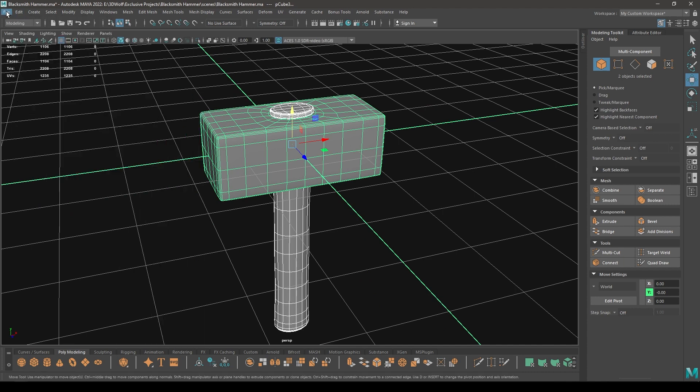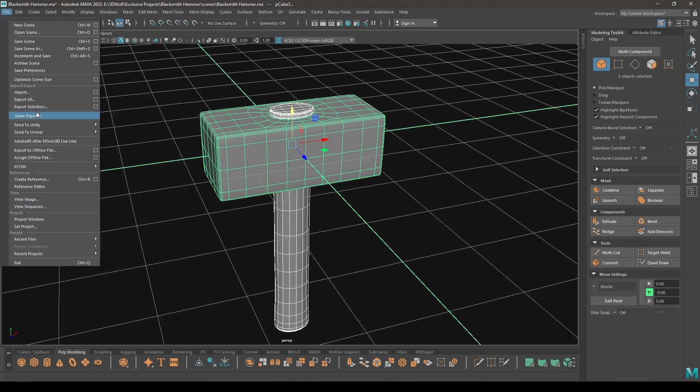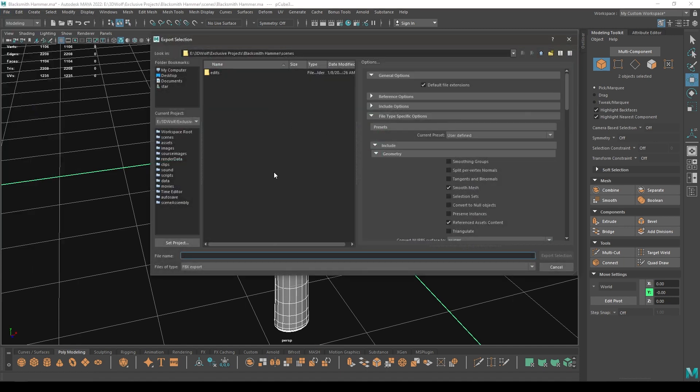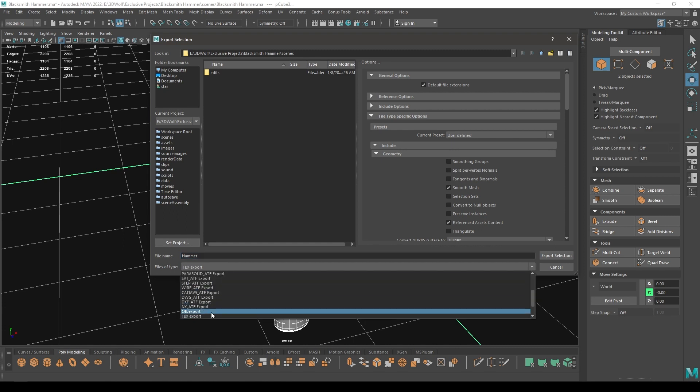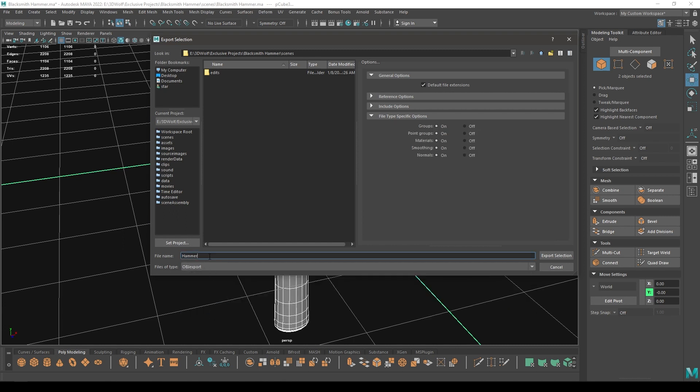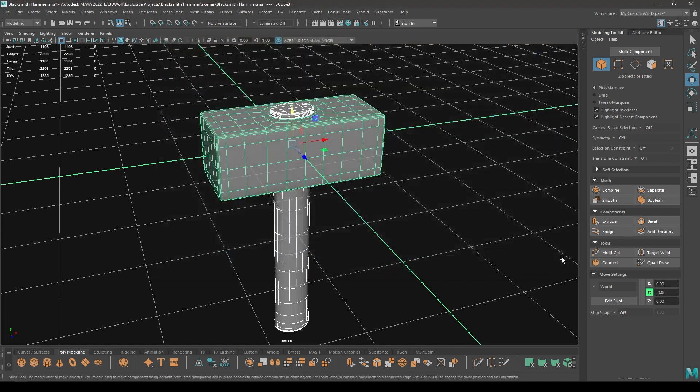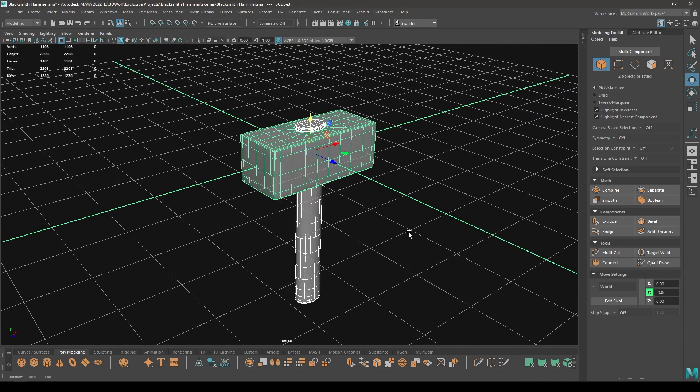Go to File and click on Export Selection and export as FBX or OBJ. I'm going to export as OBJ, hammer_base_mesh, and then Export Selection.